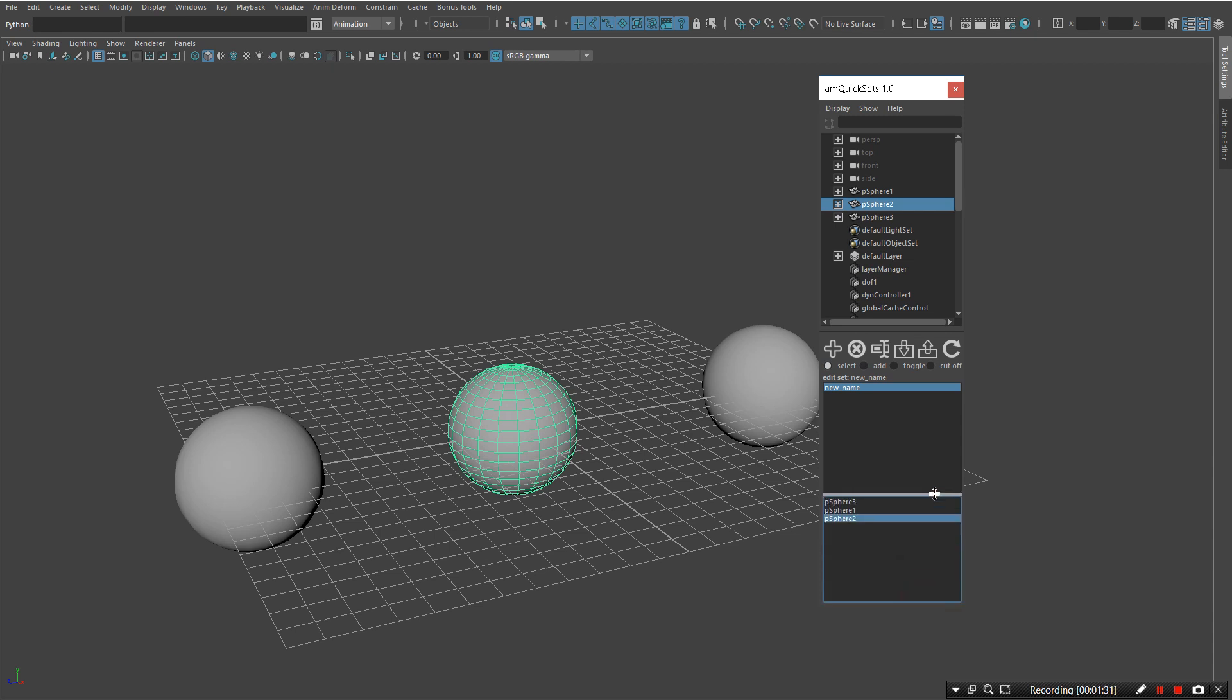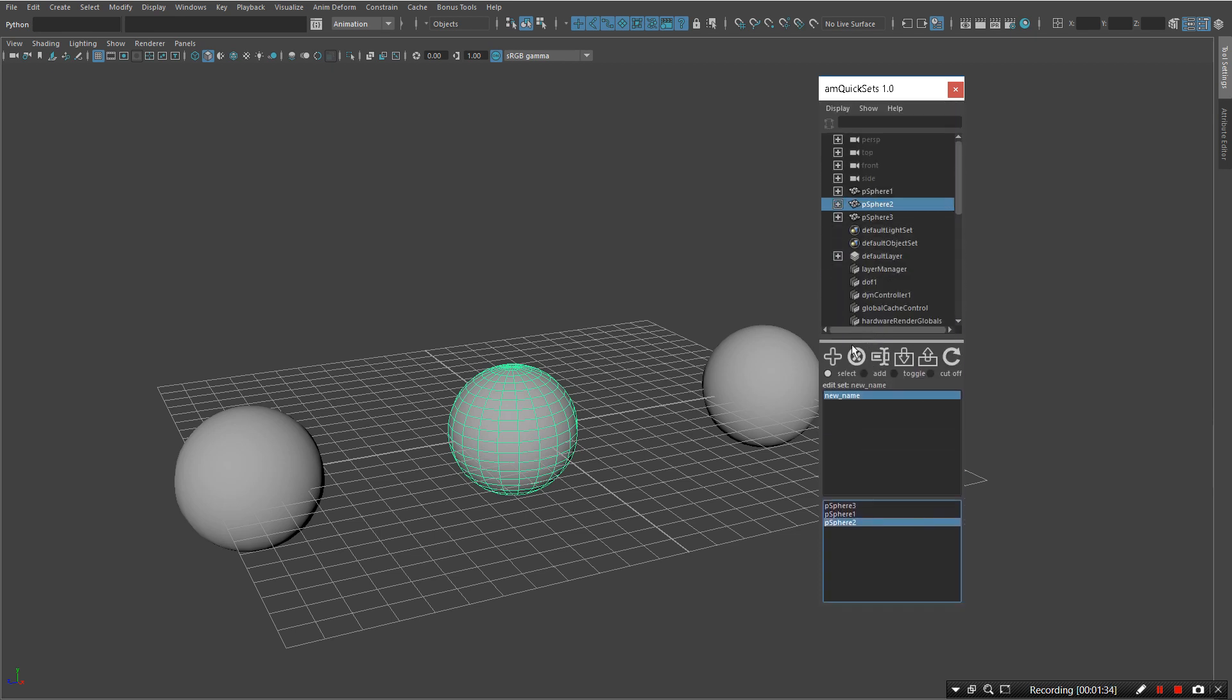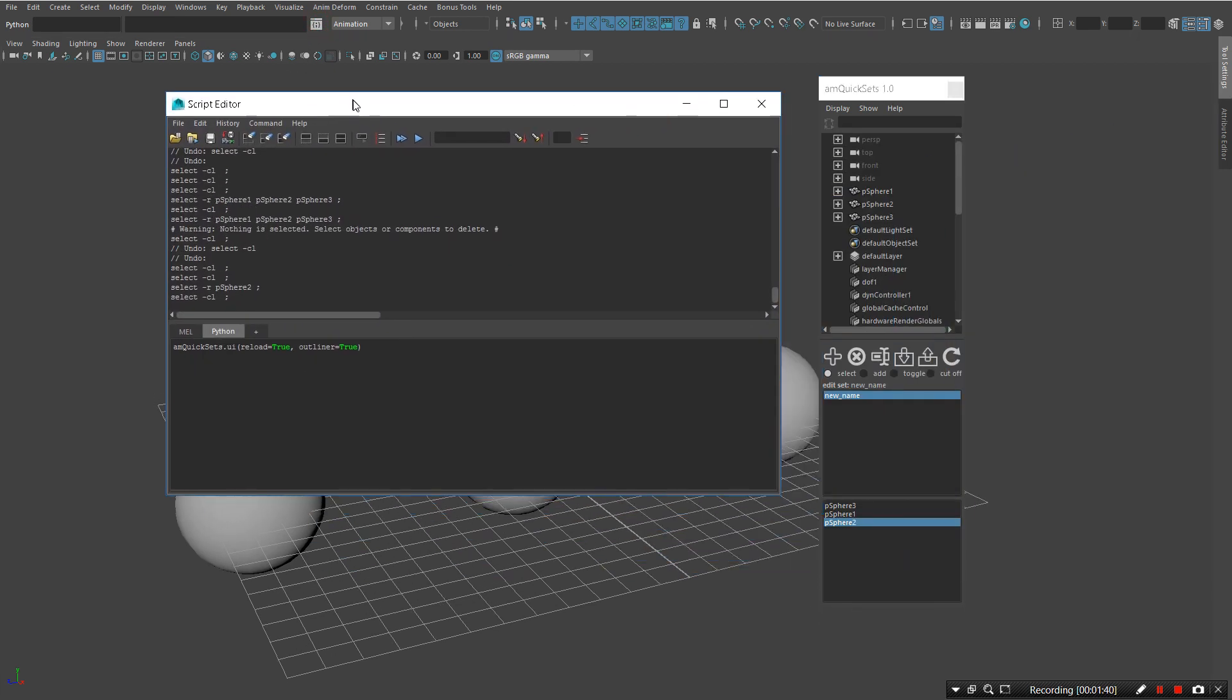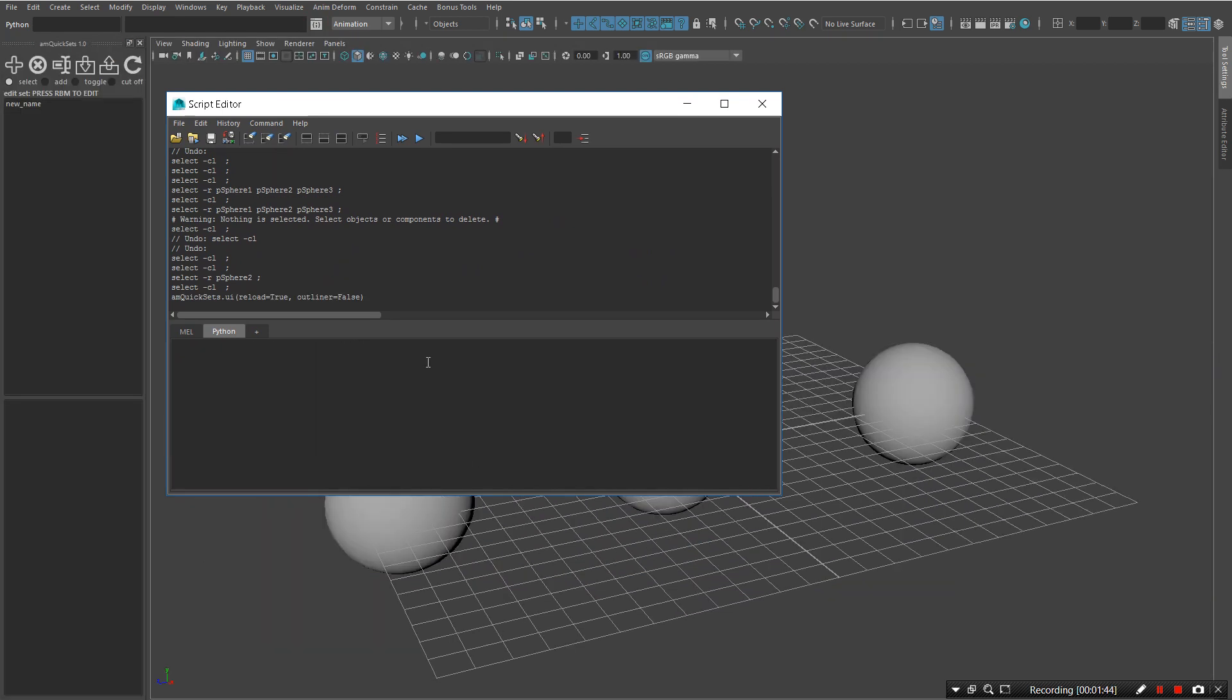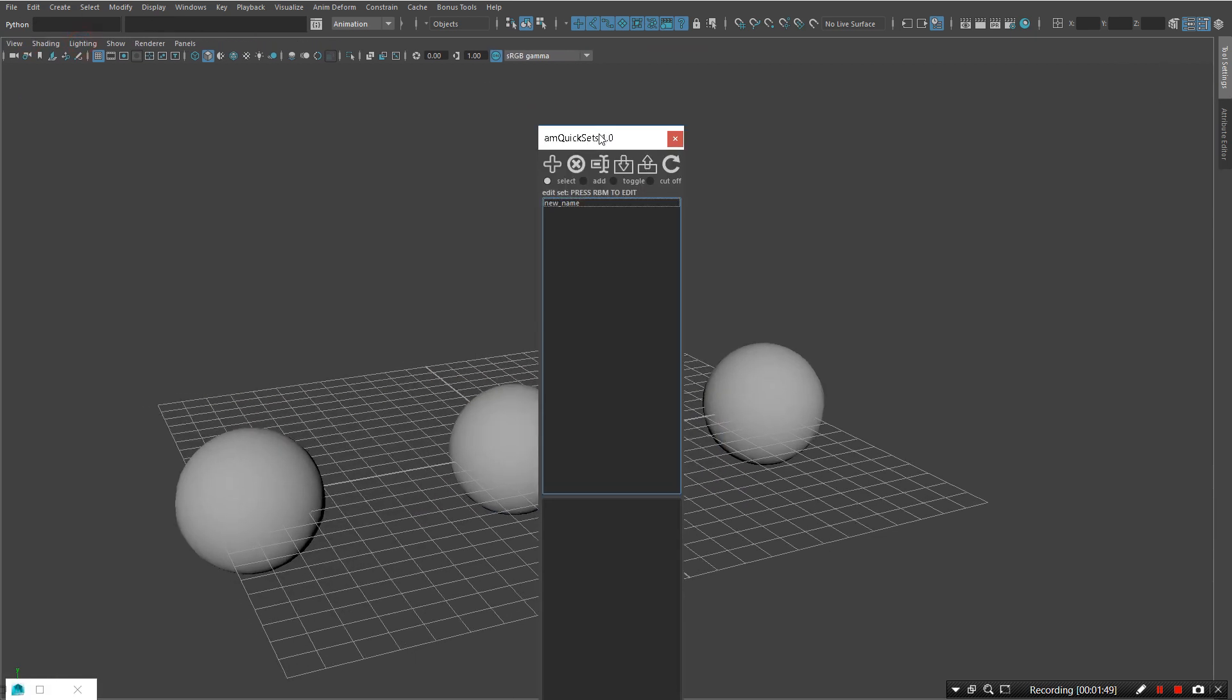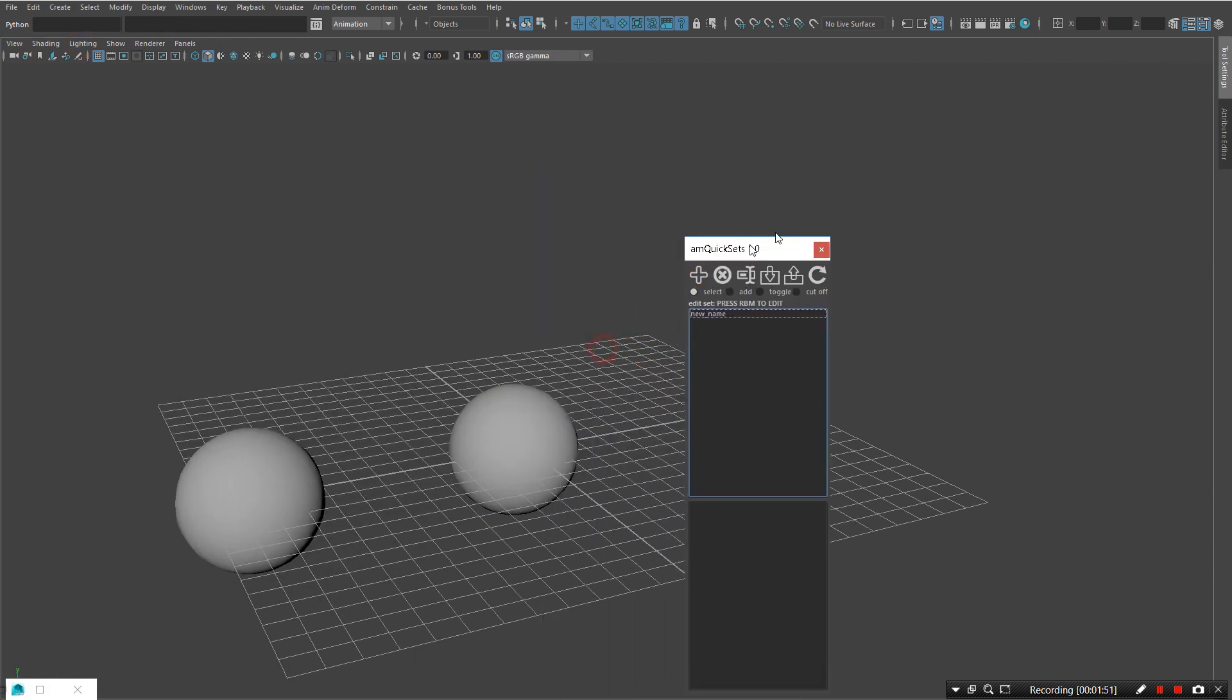Let's show or hide outliner. Outliner does not need to be linked if you don't need it. I'm just going to open script editor and use false. Now you can see it works without outliner as a standalone tool.